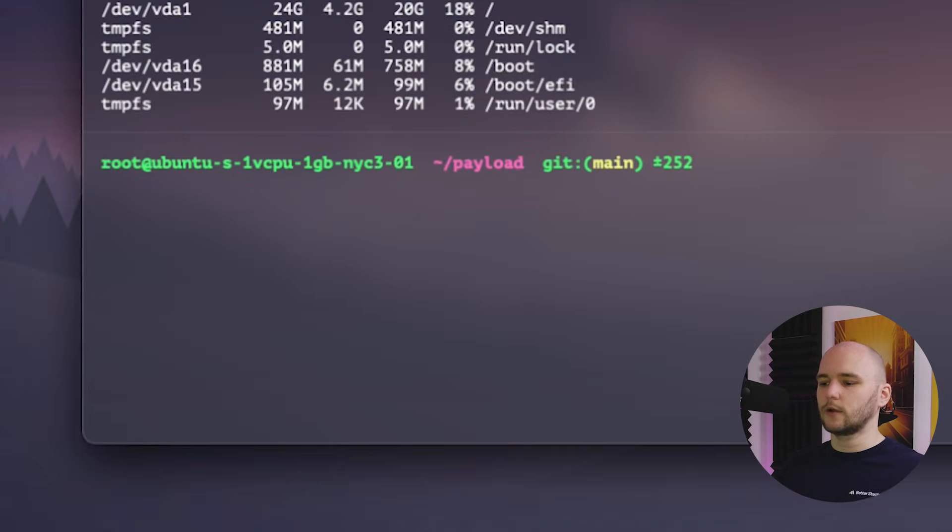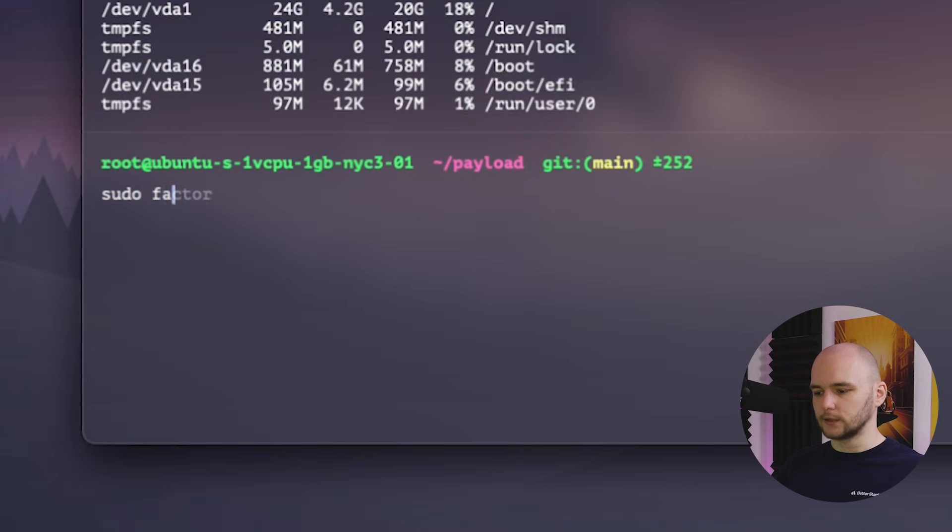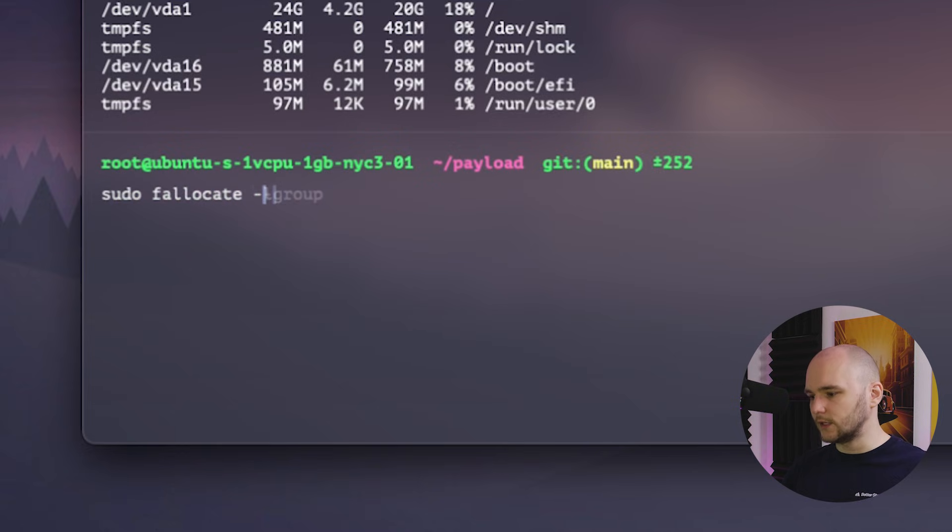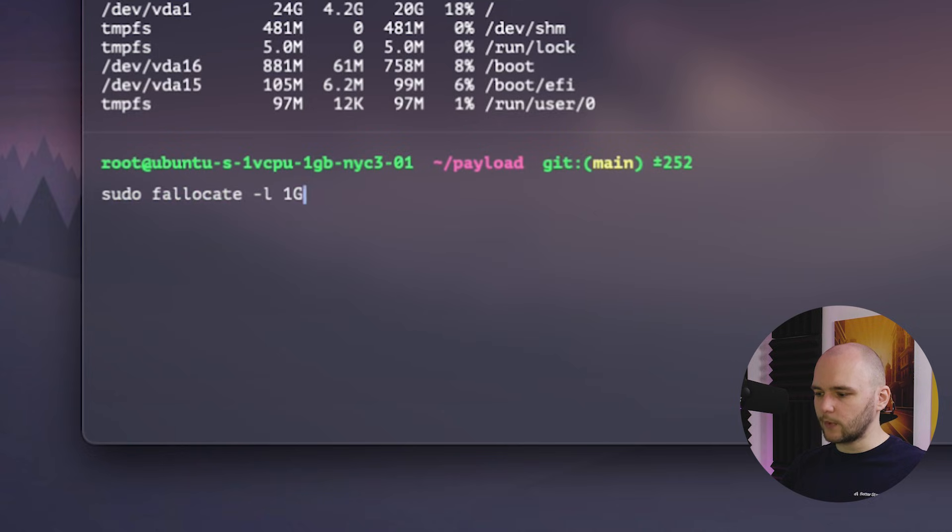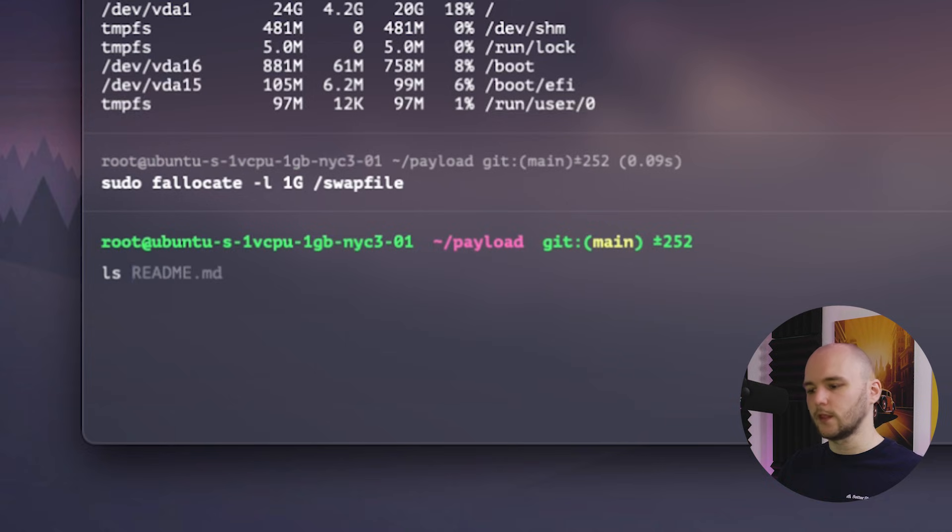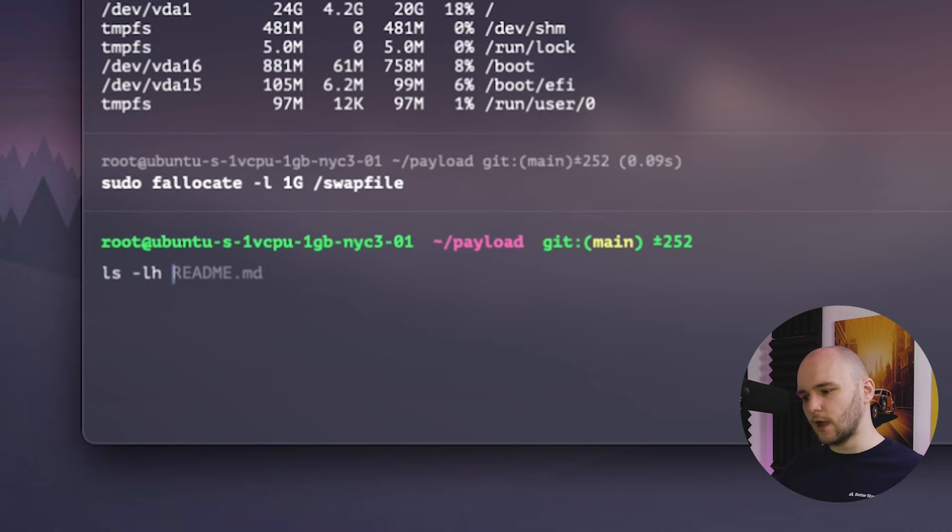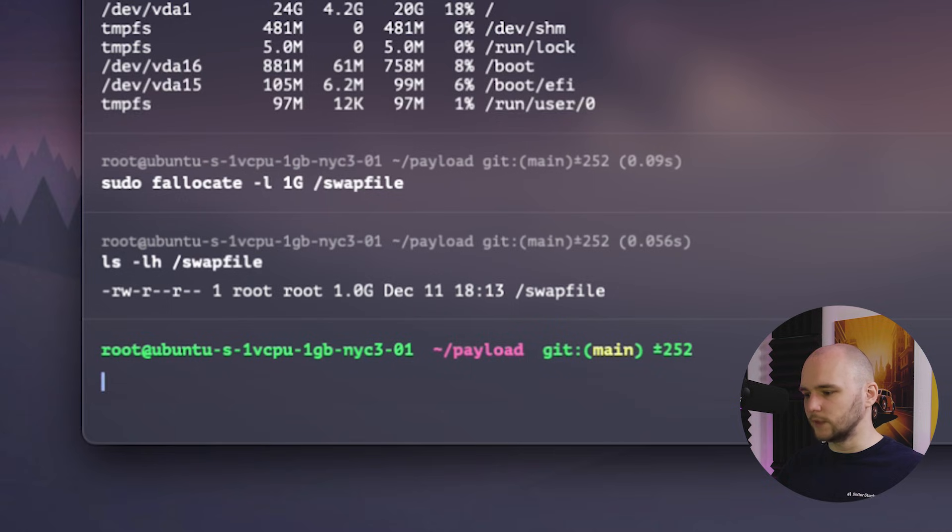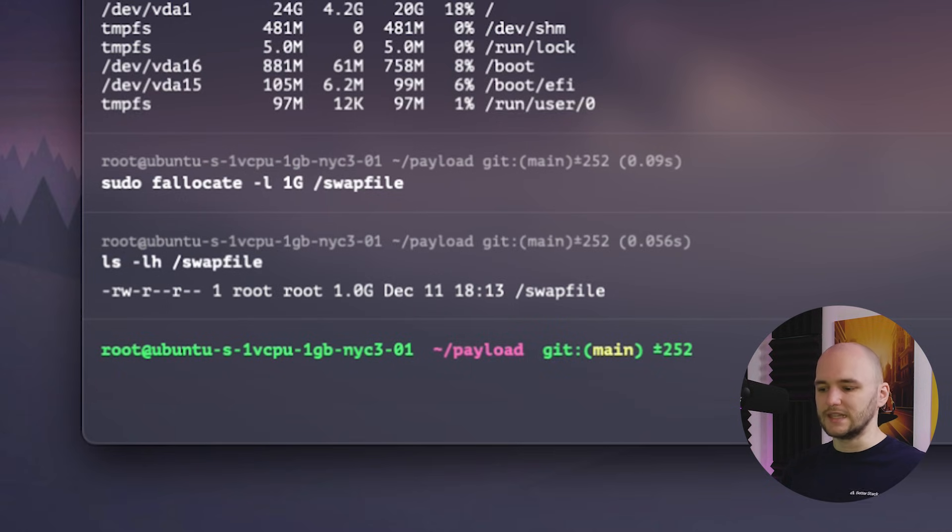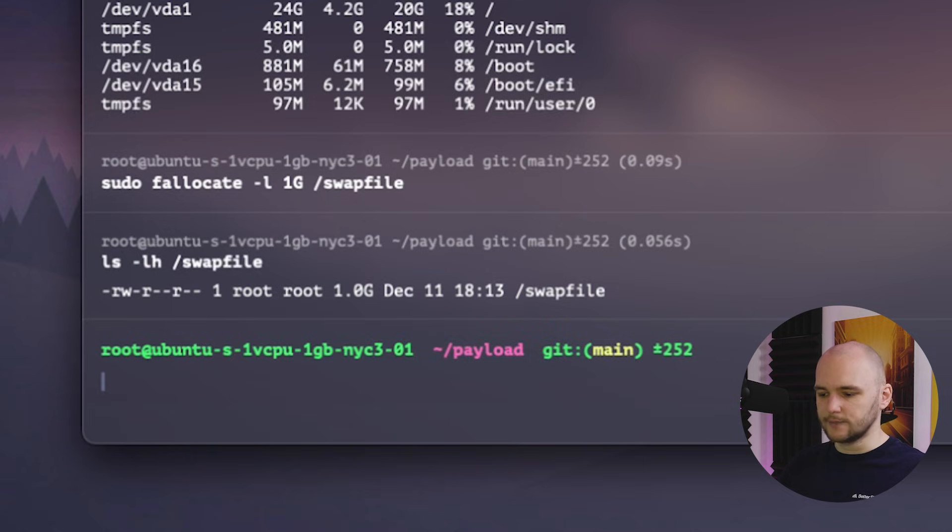So now let's go ahead and create a one gigabyte large swap file. We can do this by simply typing sudo fallocate with an L flag specifying one gigabyte and the name of our swap file, which is going to be swapfile. And just like that, we've created a swap file. We can verify that the correct amount of space was reserved by typing ls with an lh flag followed by the swap file name. And this confirms that we have indeed allocated the right size.